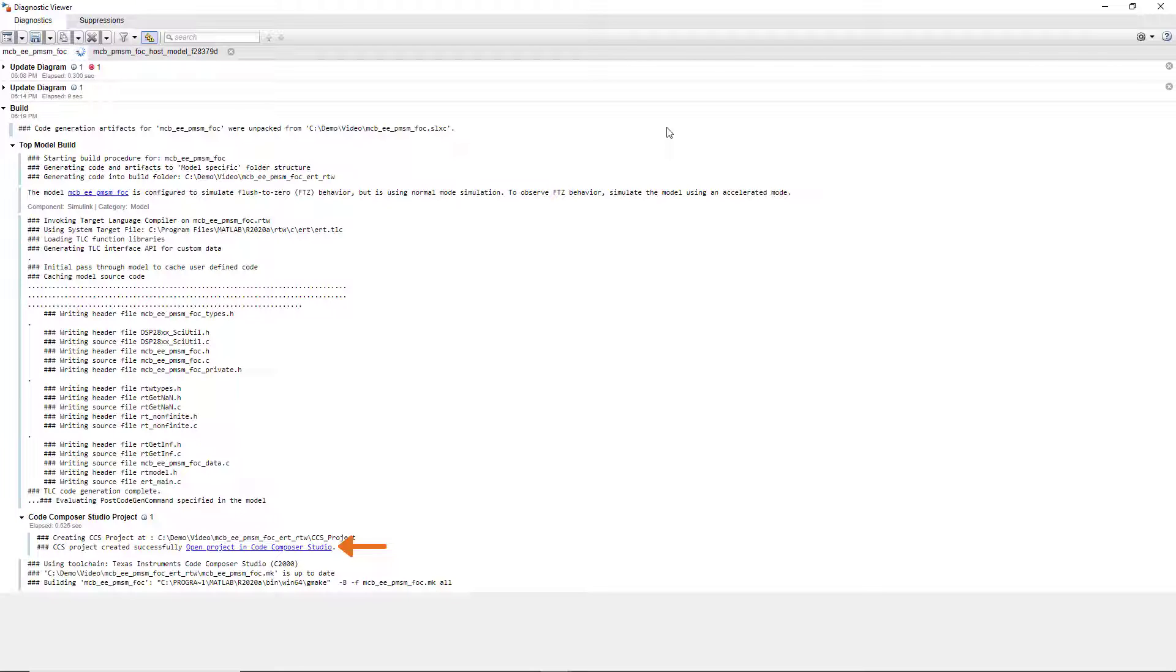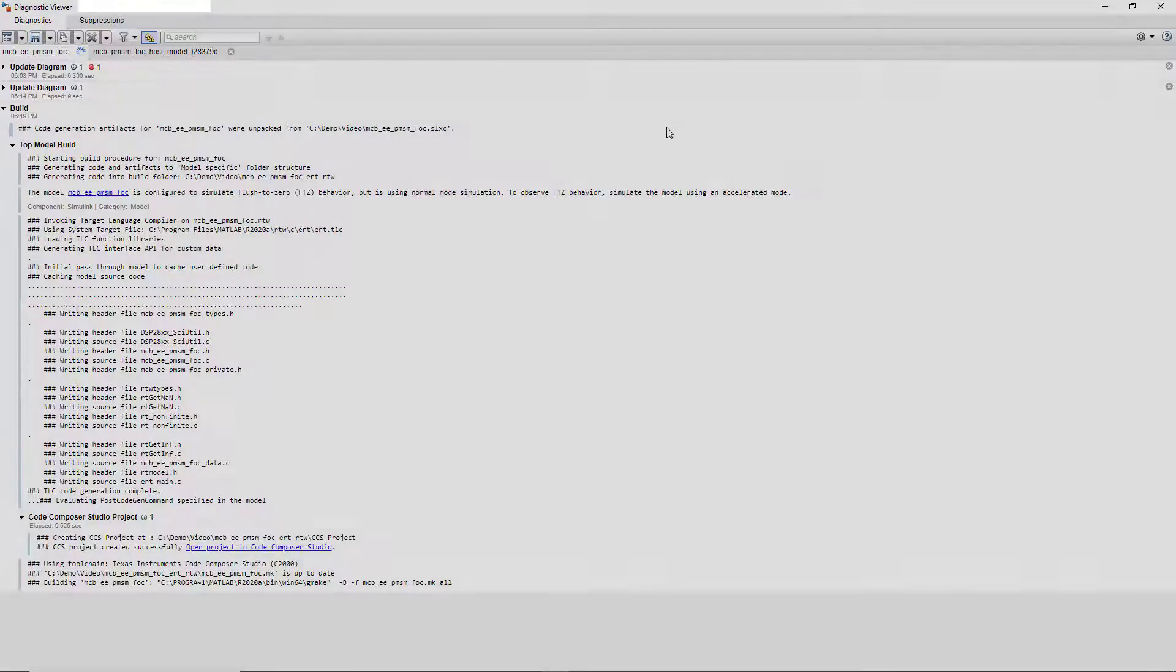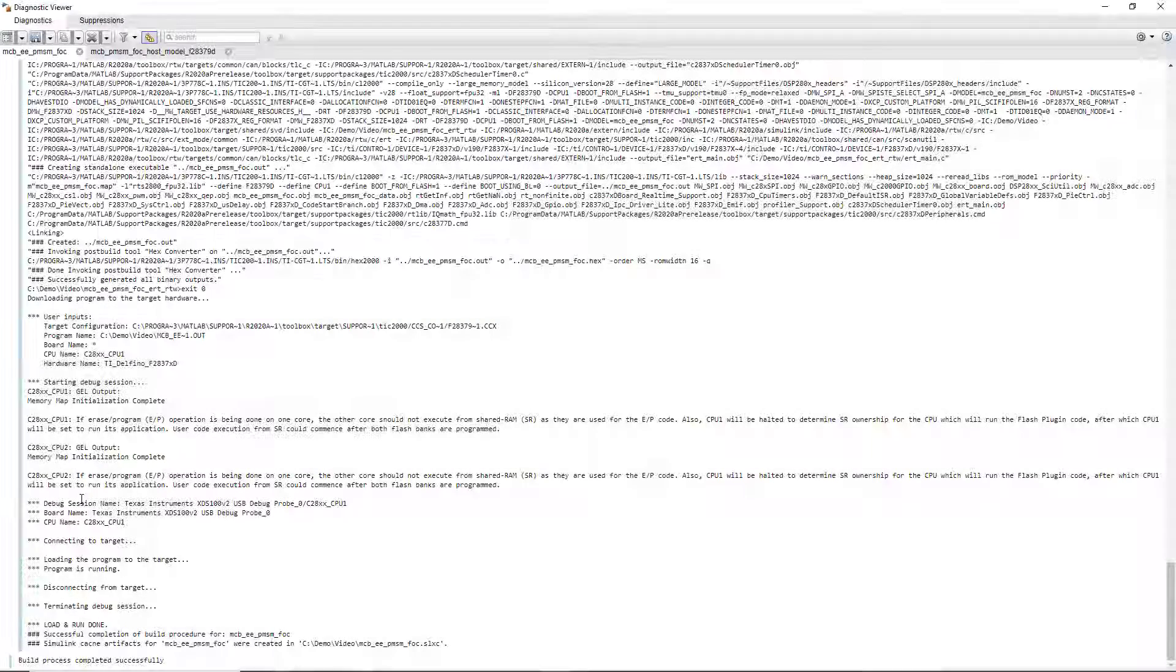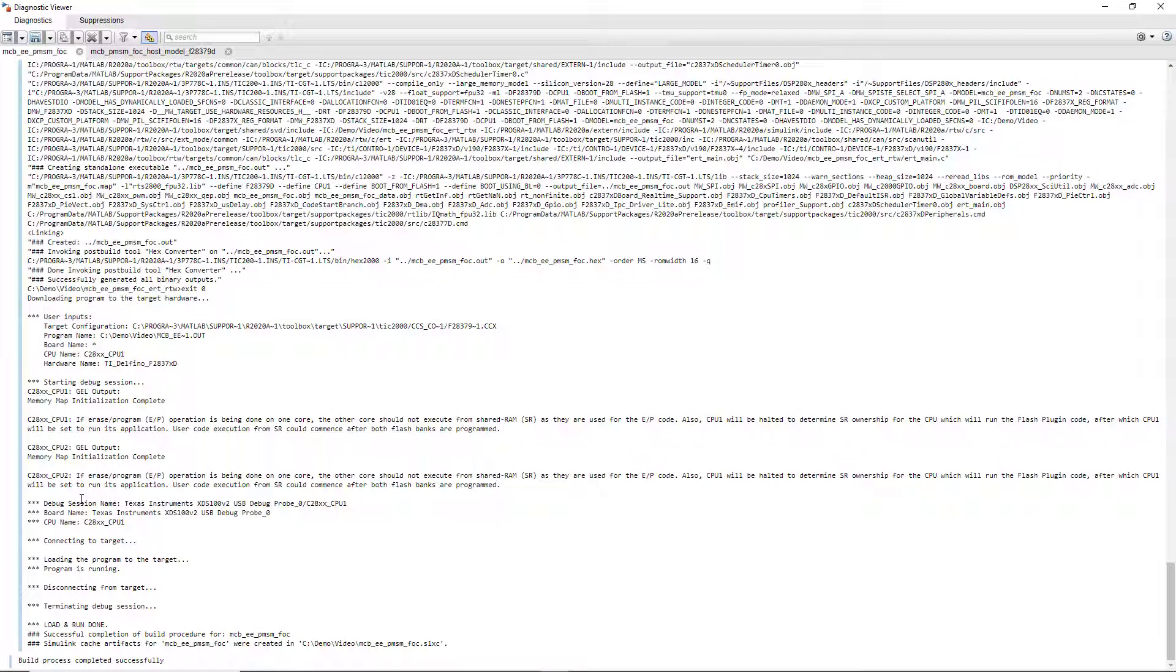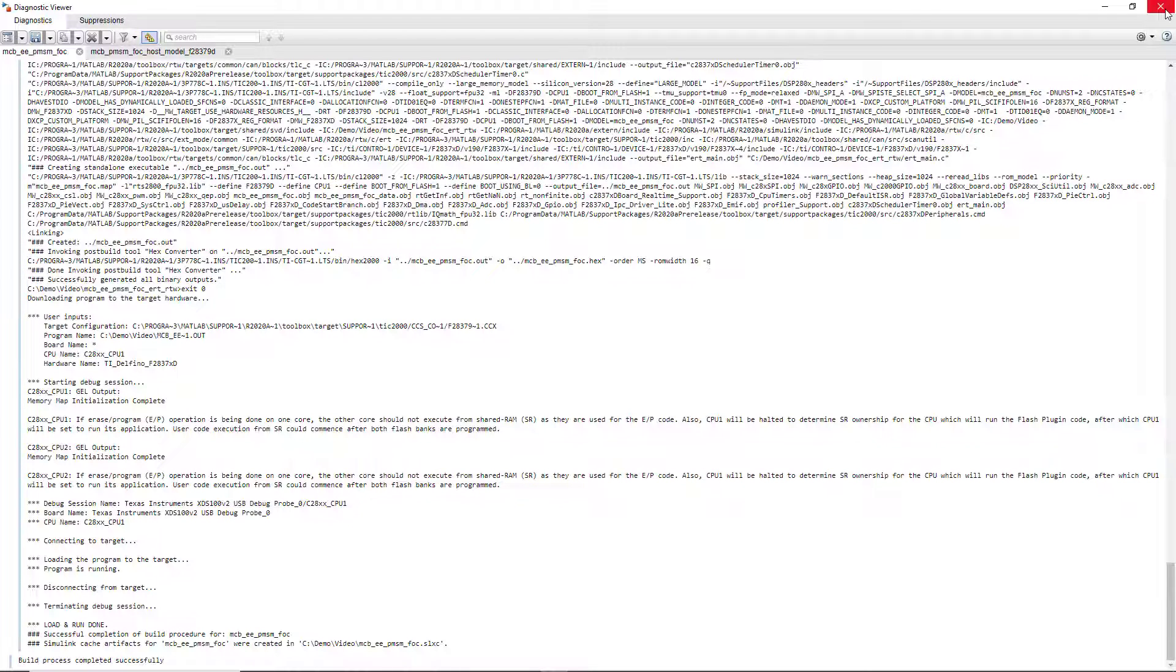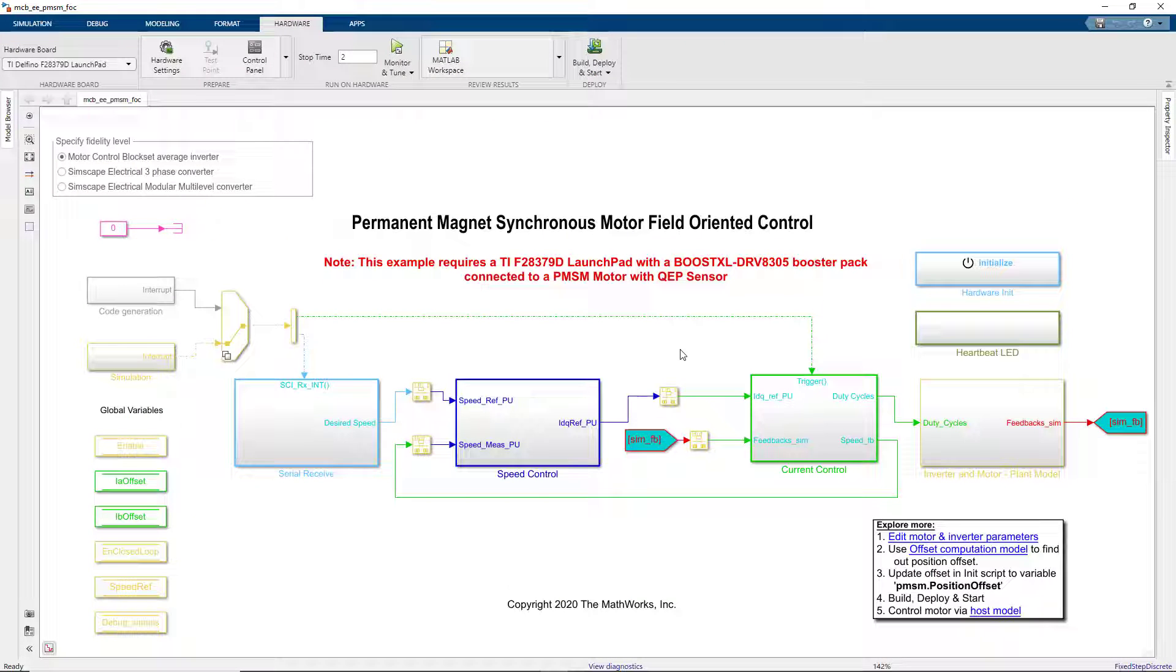By clicking here, we can open the project and debug from the IDE. We can now see that the application has been downloaded to the target and we're ready to spin our motor.